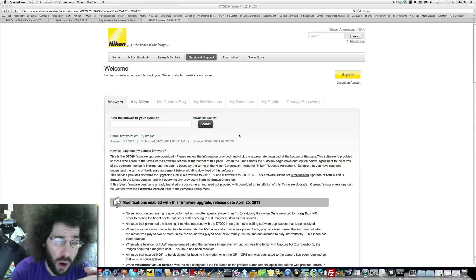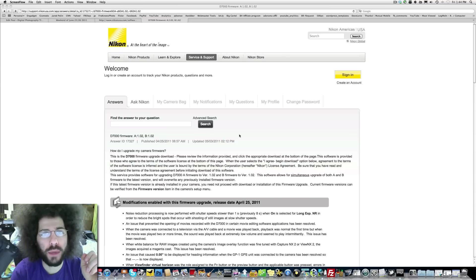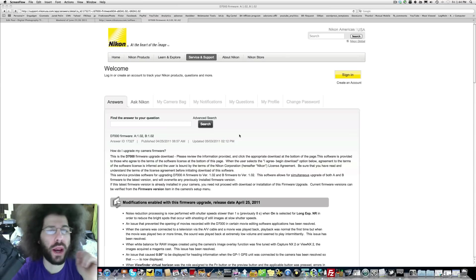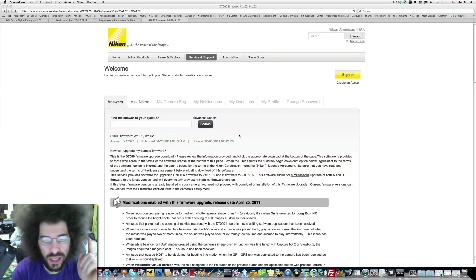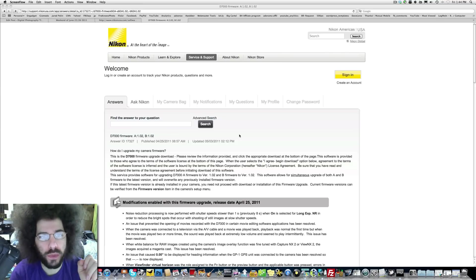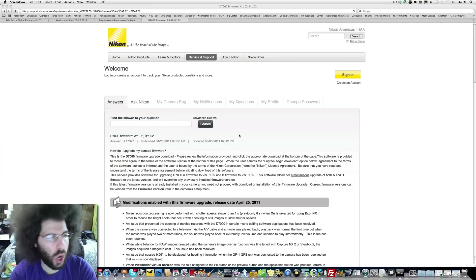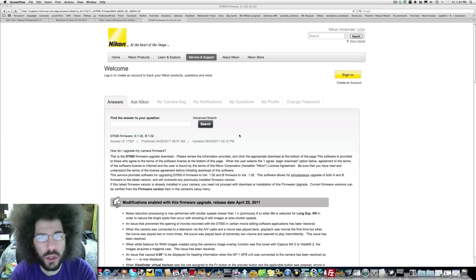Jared Polin from froknowsphoto.com and I'm here to upgrade my Nikon D7000 firmware to the latest and greatest firmware. Now this could be a daunting task for some people because you're worried about messing up your camera. You read all these warnings.